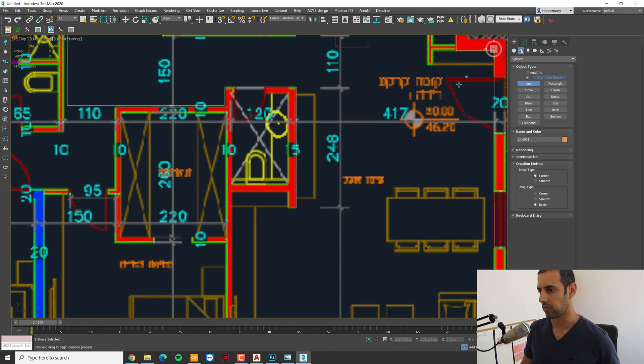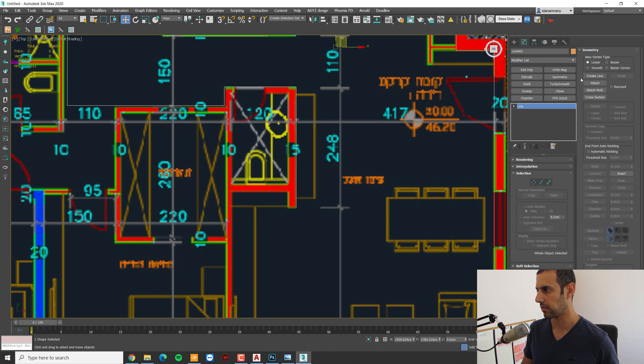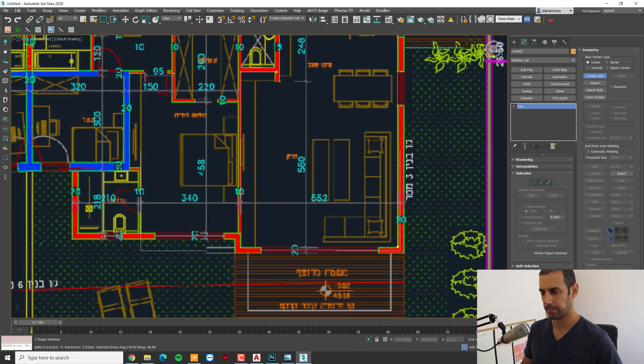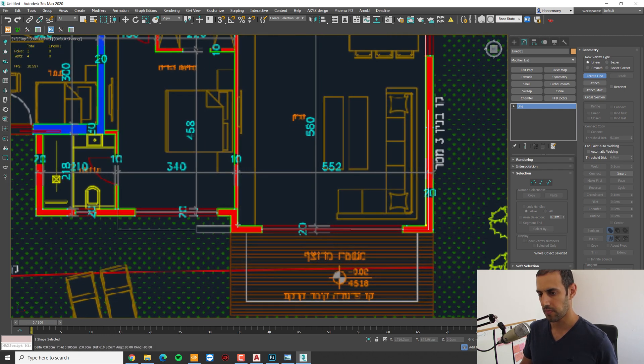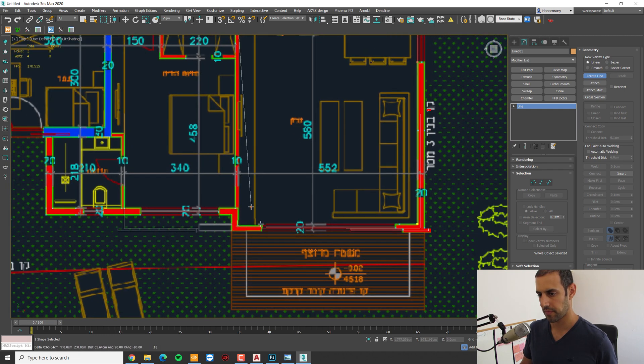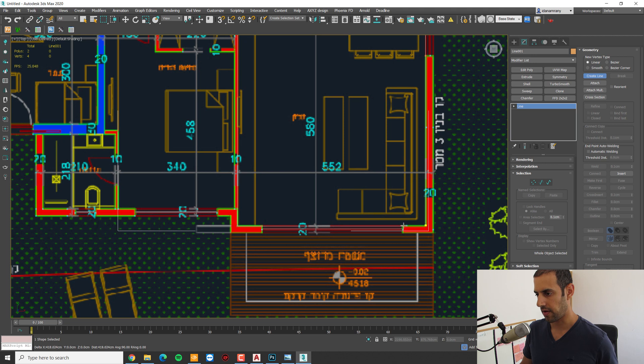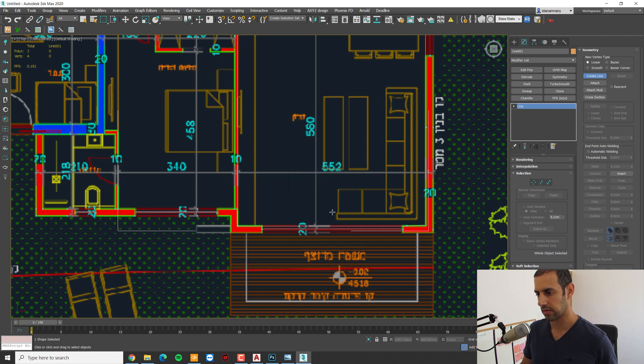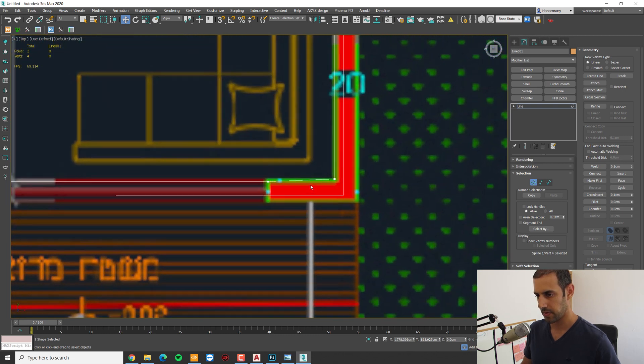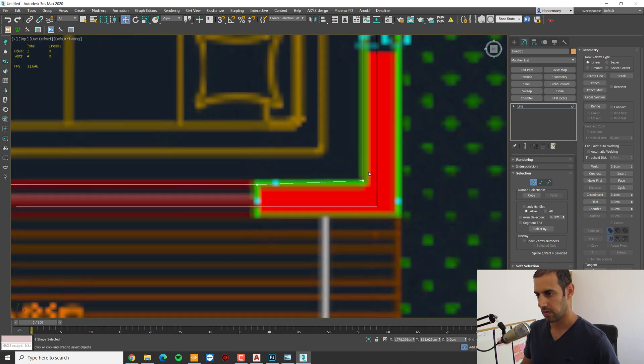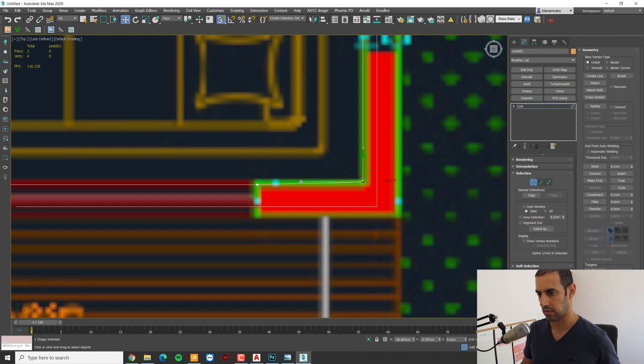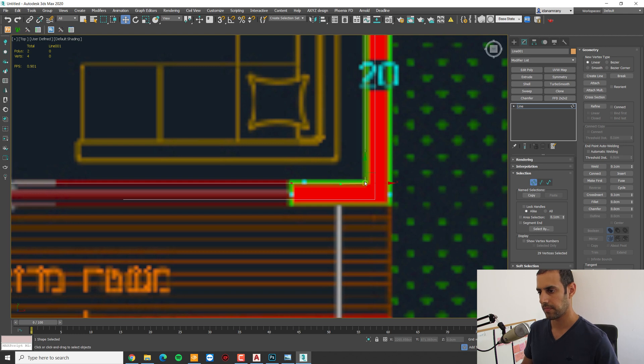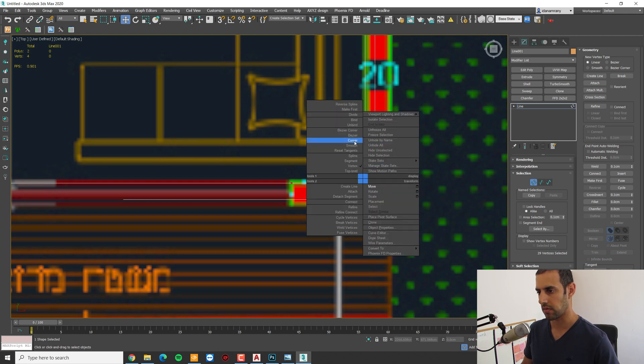Now I'm going to get inside the line and continue creating the line. I made a separation here because this wall is continuing, and eventually we're going to close it together. And it asks us if we want to weld the vertices and we say yes. Just make sure that you have a straight line here. And I'm going to select all the vertices, right click and make them as a corner.